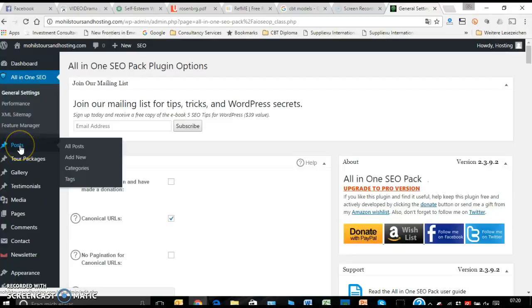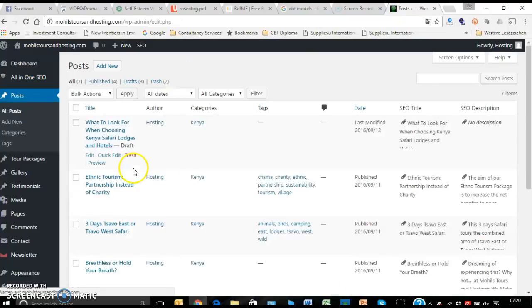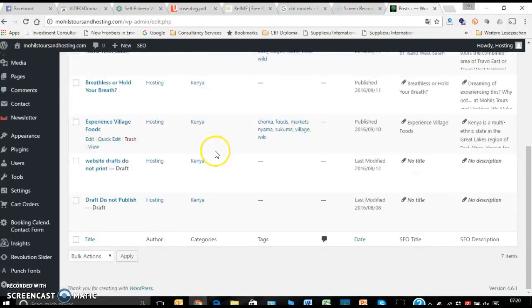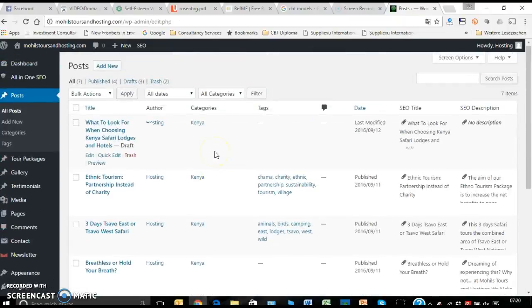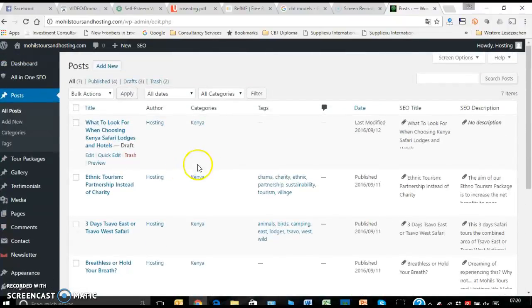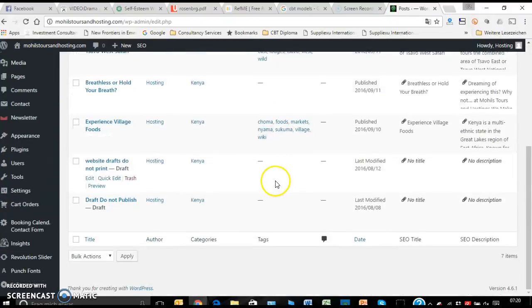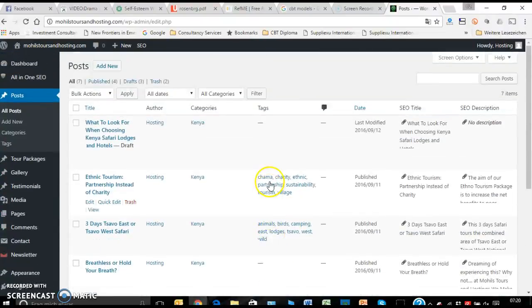Now I'll just go on each button one at a time. All Posts - this is all the posts that you have and the ones that you're going to be adding to your website.